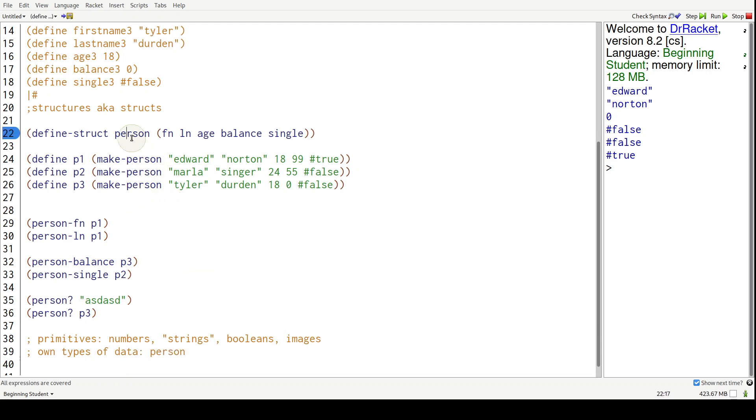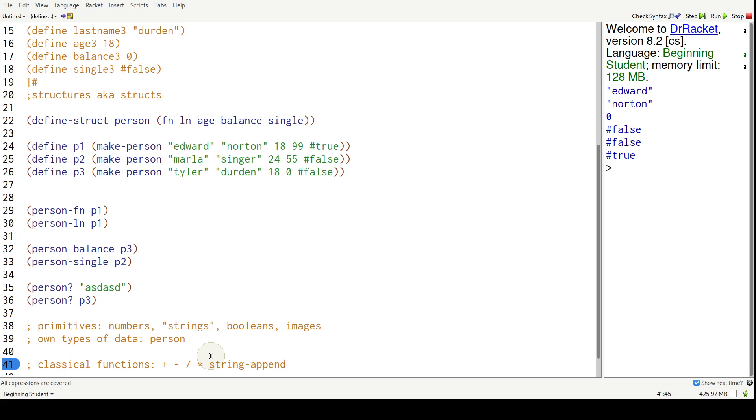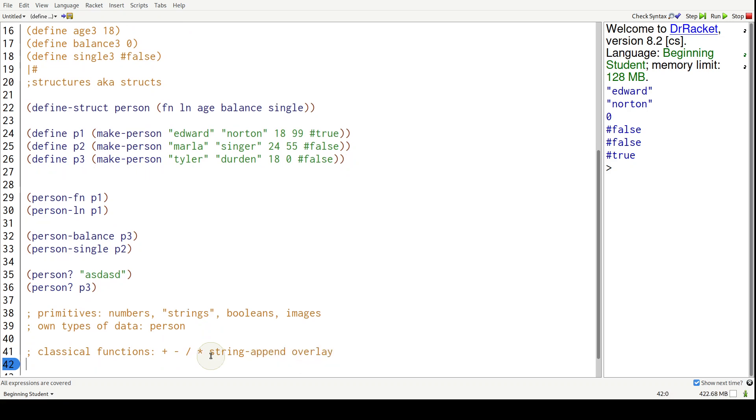And they are person. In analogies of functions - classical functions such as addition, subtraction, division, multiplication, string append, overlay for images, et cetera.